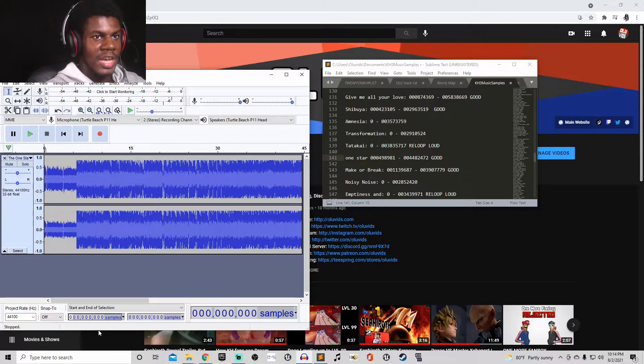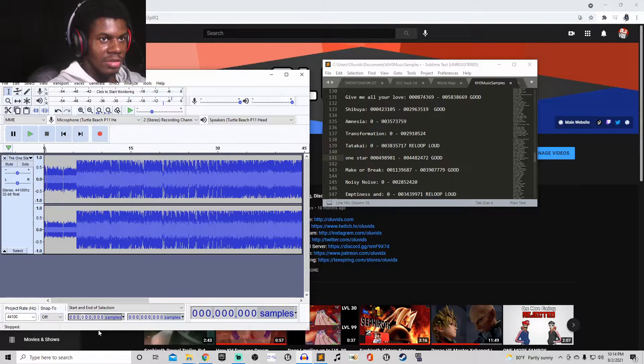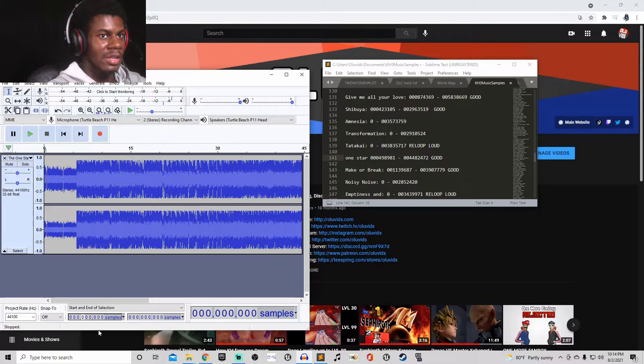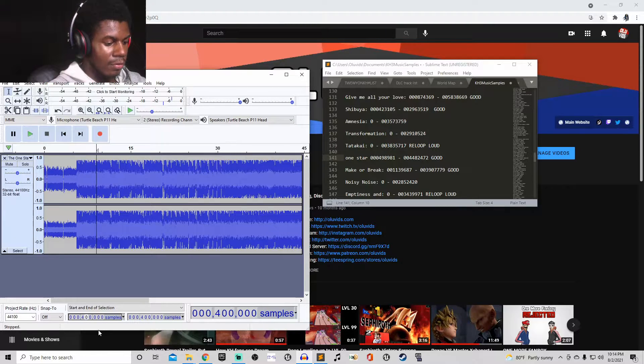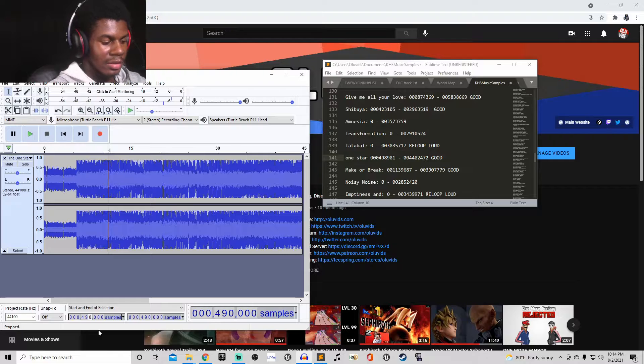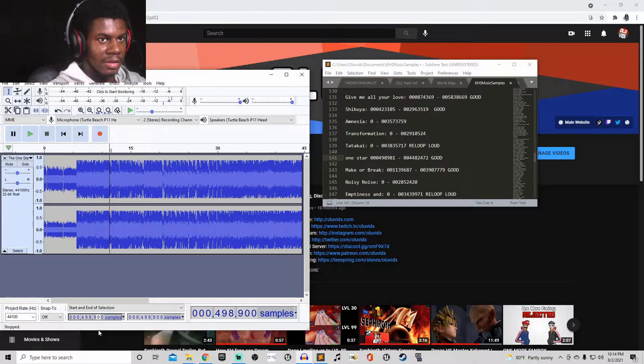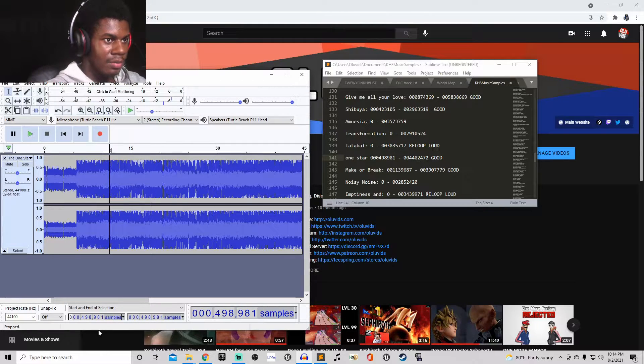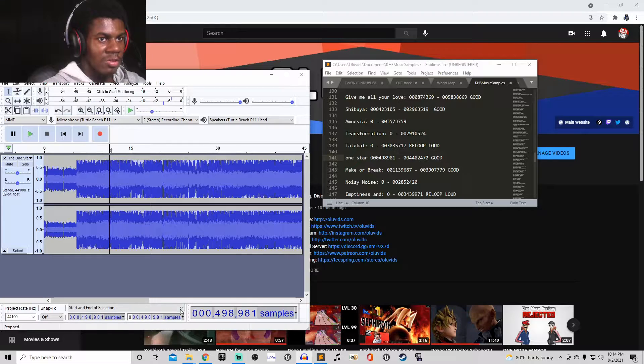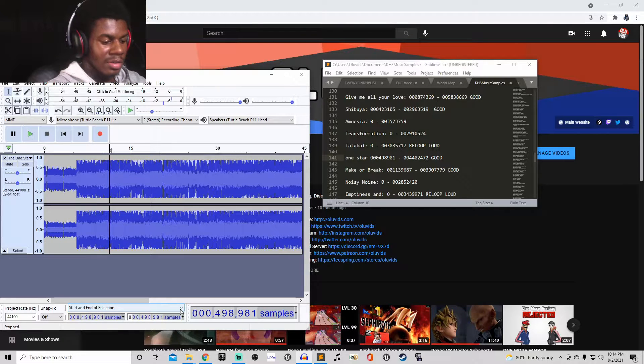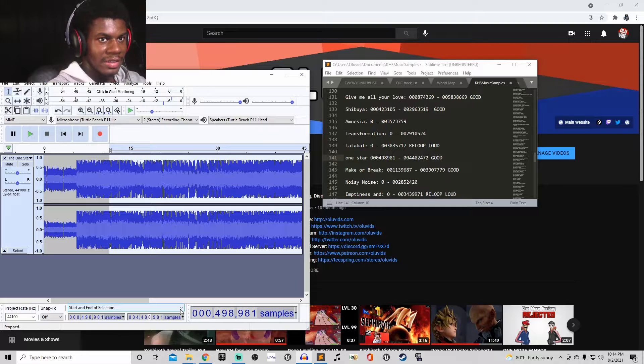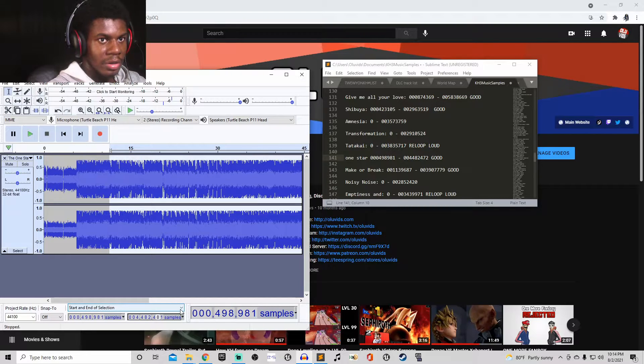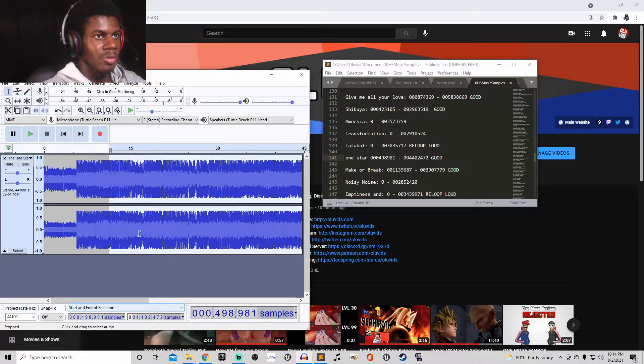So, you type in your sample, zero, zero, zero. In my case, this is my sample. Four, nine, eight, nine, eight, one. Then, this is the starting sample. The ending sample, you do zero, zero, four, four, eight, two, four, seven, two.